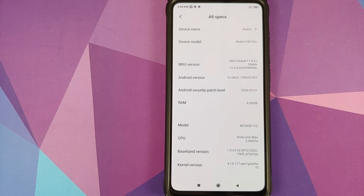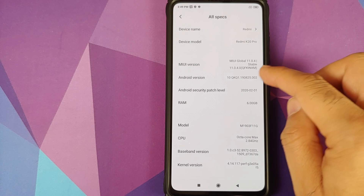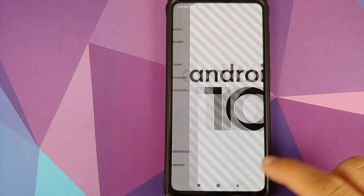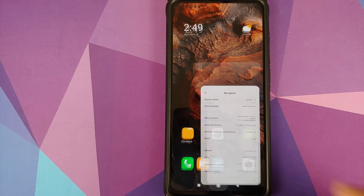As you can see, I do have the Redmi K20 Pro running MIUI 11 based on Android 10, and this is running the global stable build.